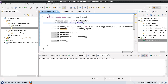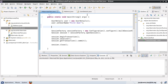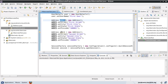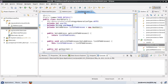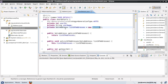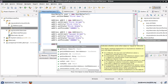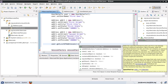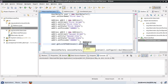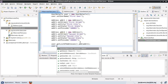Now in the HibernateTest class, I create a few Address objects. I've pre-initialized some values to save time. I have a HashSet defined and now I need to add the addresses to the user's list. I call user.getListOfAddresses().add(address1) and similarly add address2.